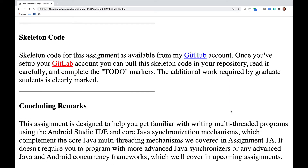Skeleton code is available from my GitHub account. Once you've set up your GitLab account, you can pull the skeleton code into your repository, read it carefully, and complete the to-do markers. The additional work required by graduate students is clearly marked. This assignment helps you get familiar with writing multithreaded programs using Android Studio and core Java synchronization mechanisms, complementing what we covered in Assignment 1A.